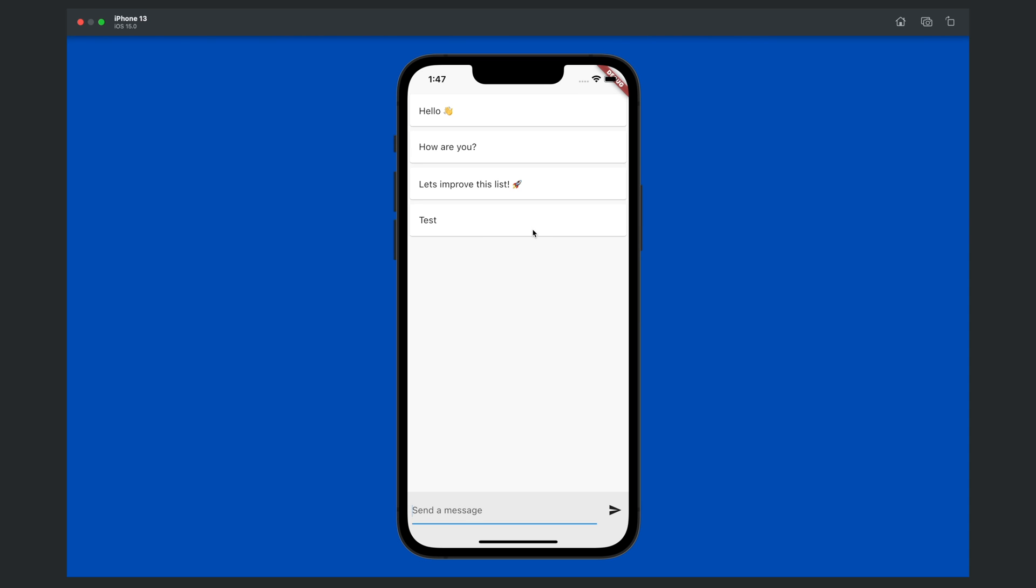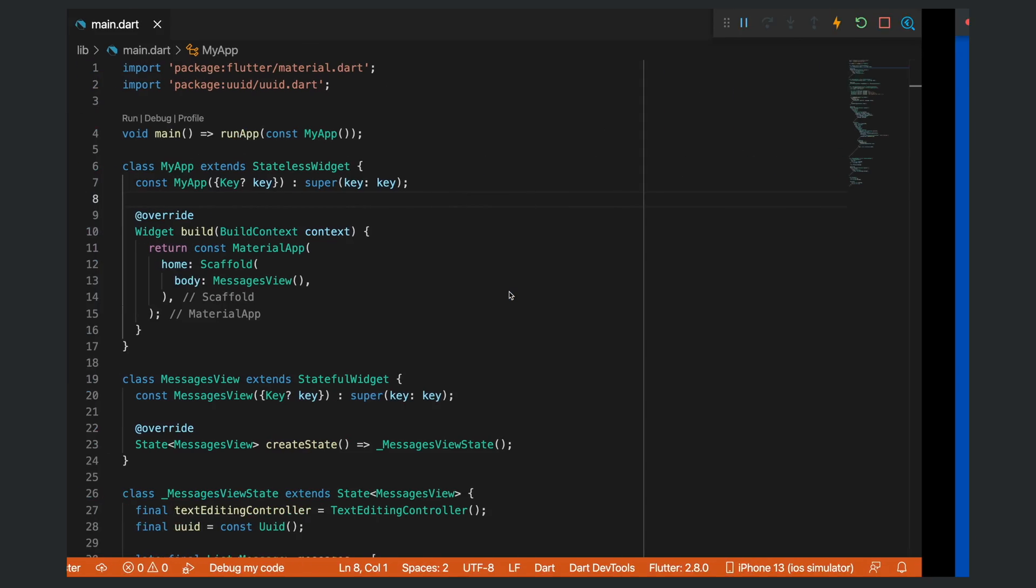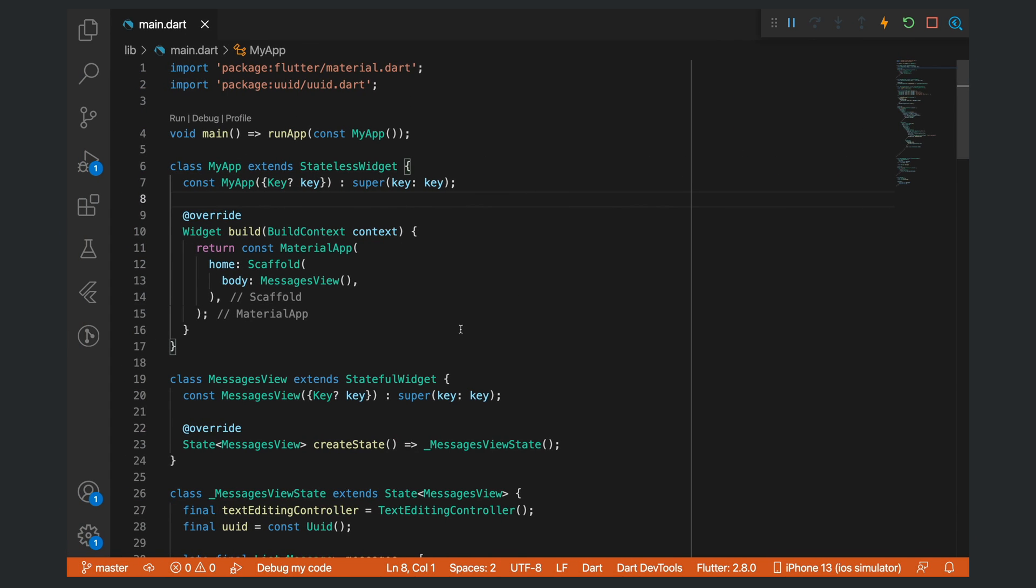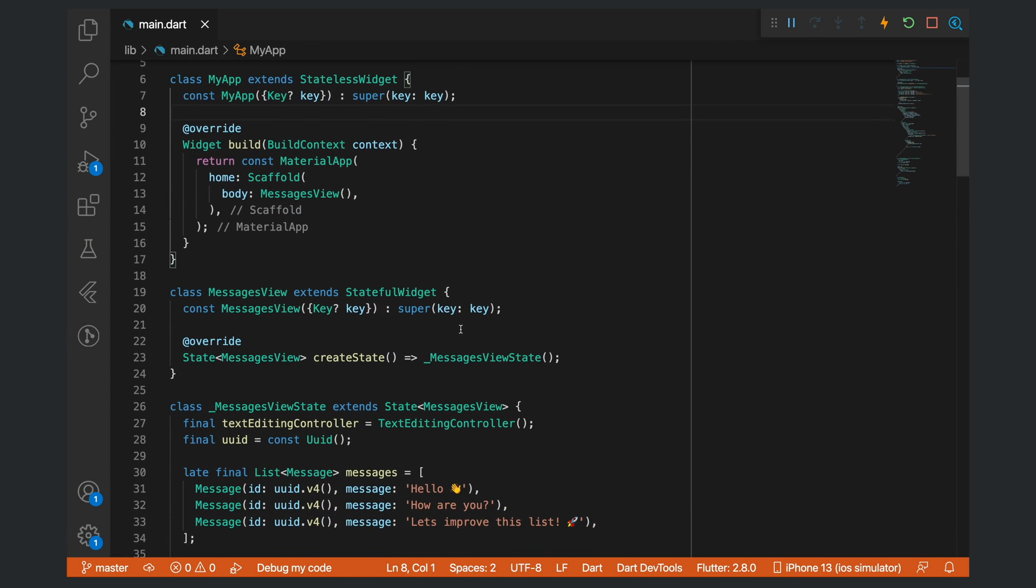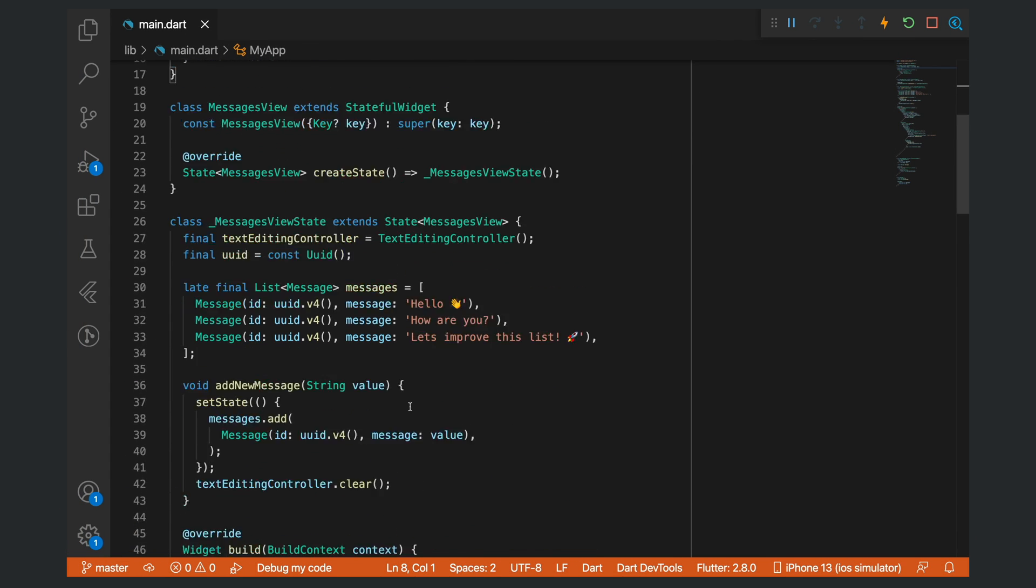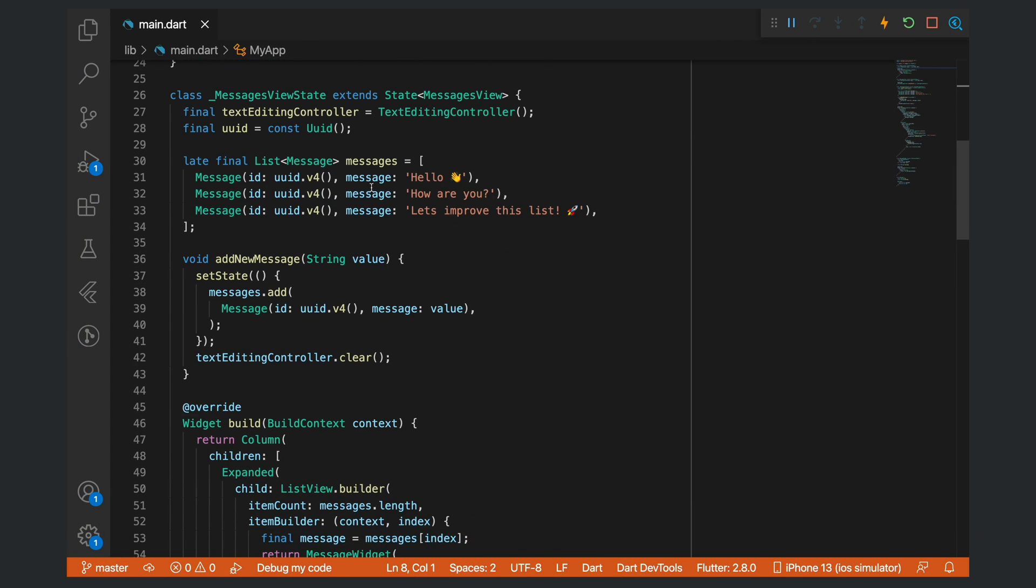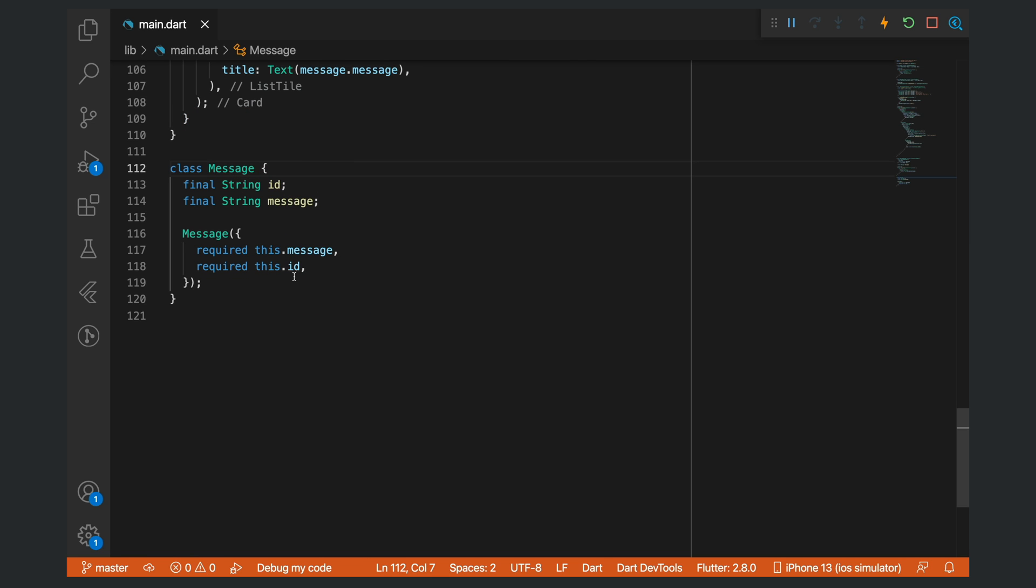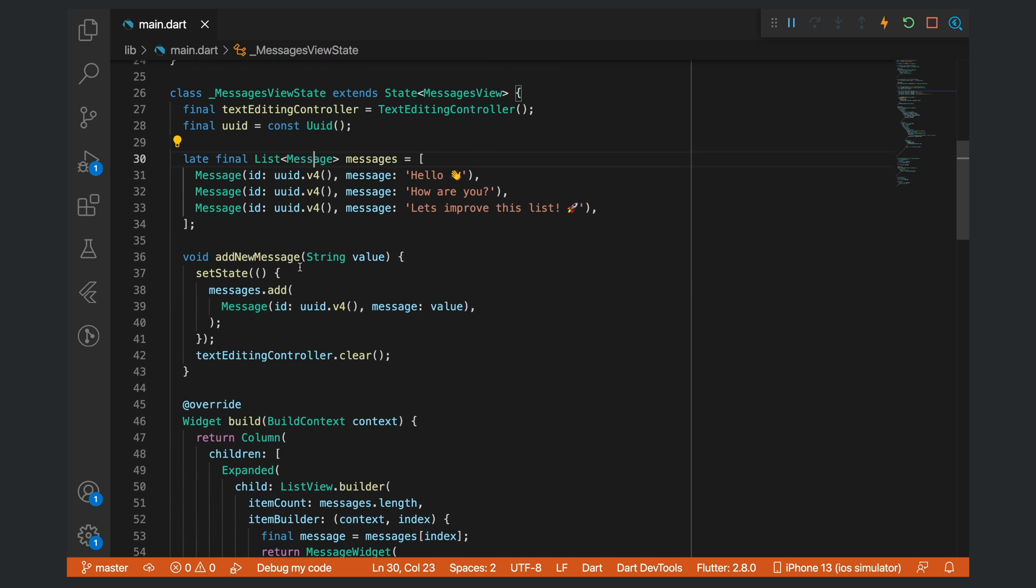This list is not reversed and there's nothing special going on. If we actually take a look at the code, you can see that we have this list of messages. The messages class is just an ID with a string message. You can see that the ID is a unique identifier that gets generated on the fly.